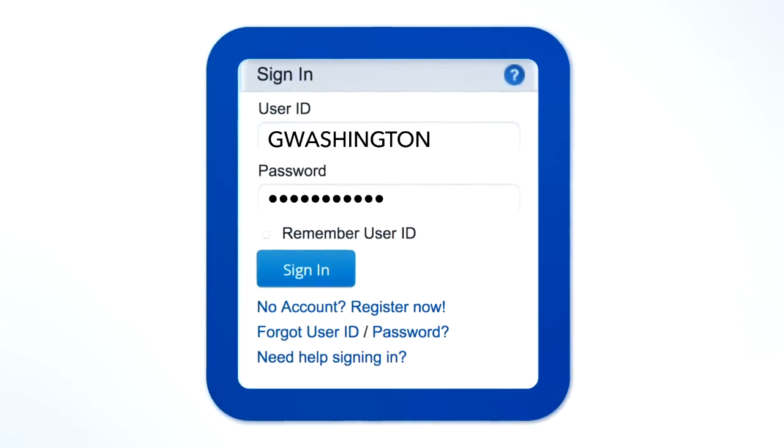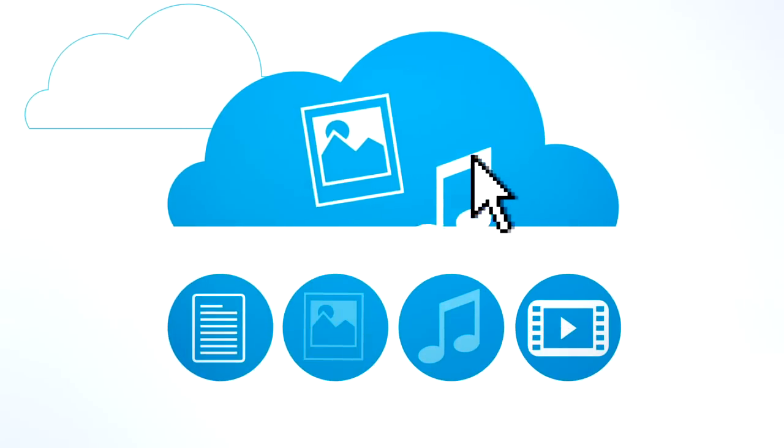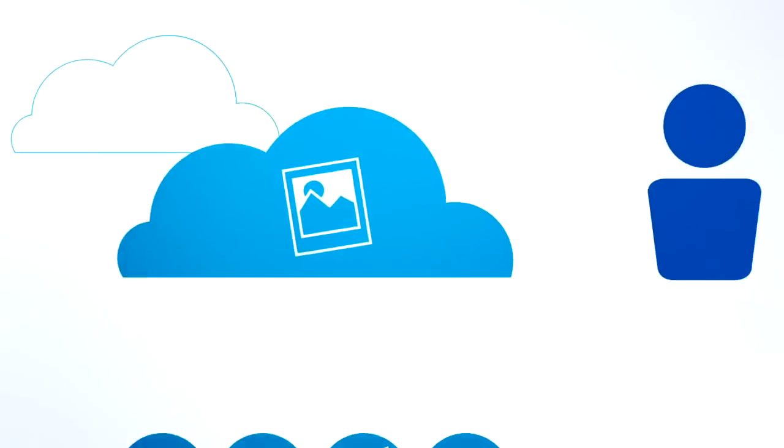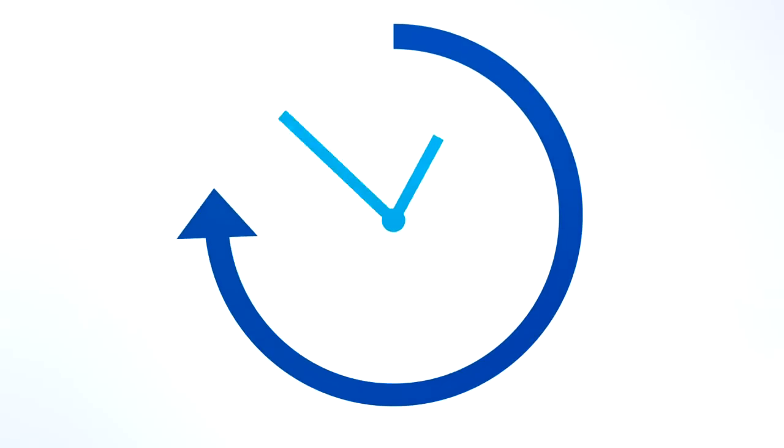After you set up your account, you can easily upload files, access your stuff, share files with contacts, and schedule and manage automatic backups.